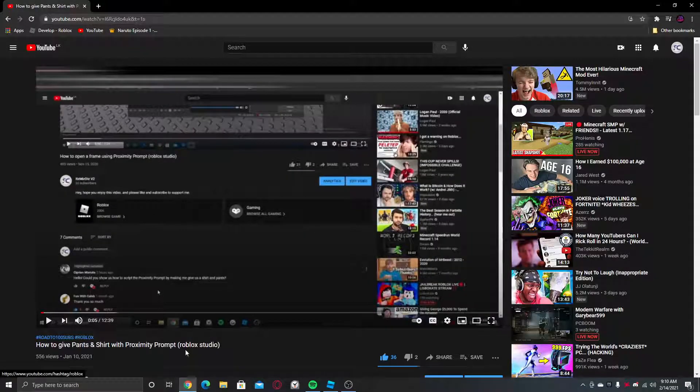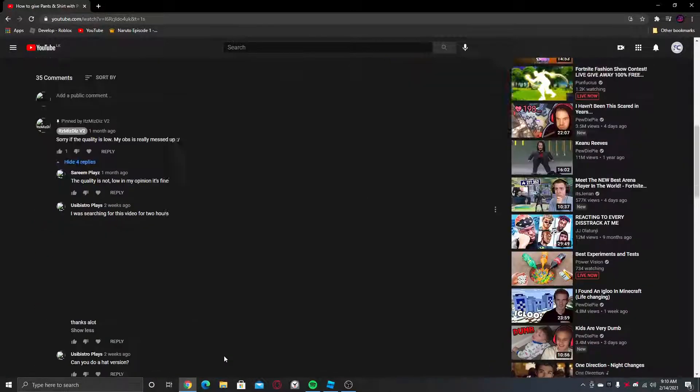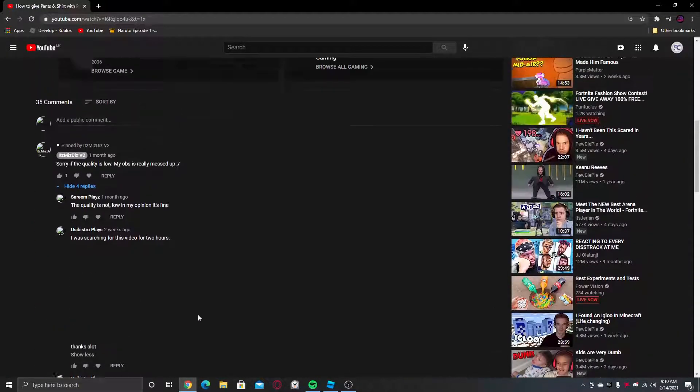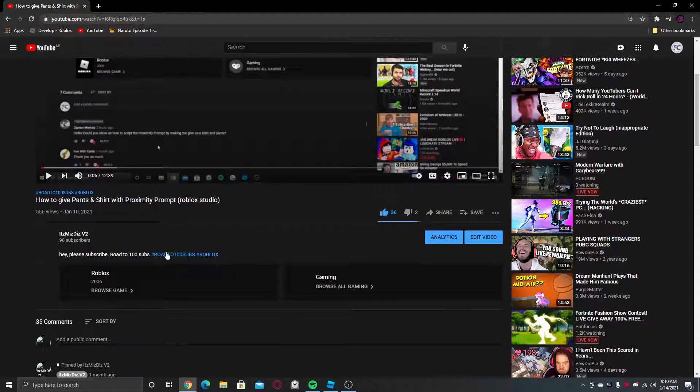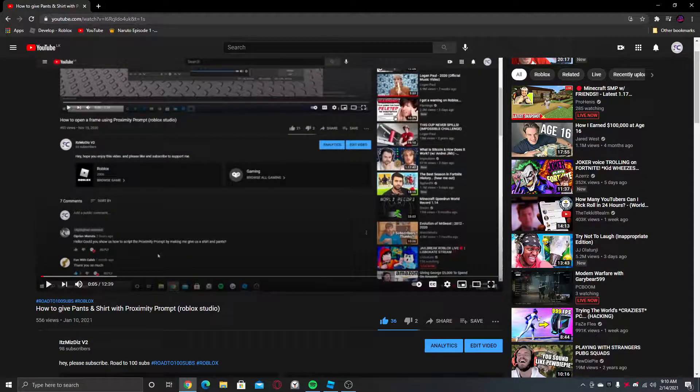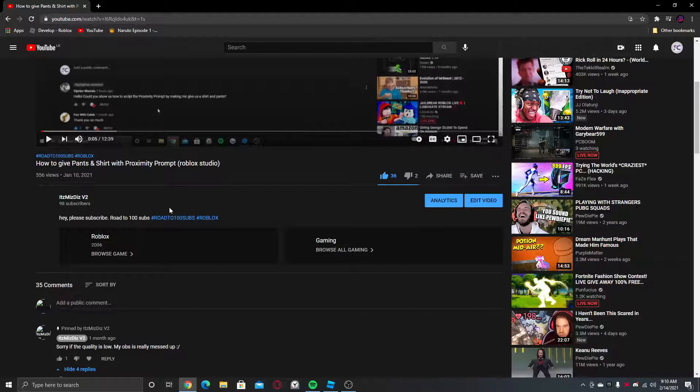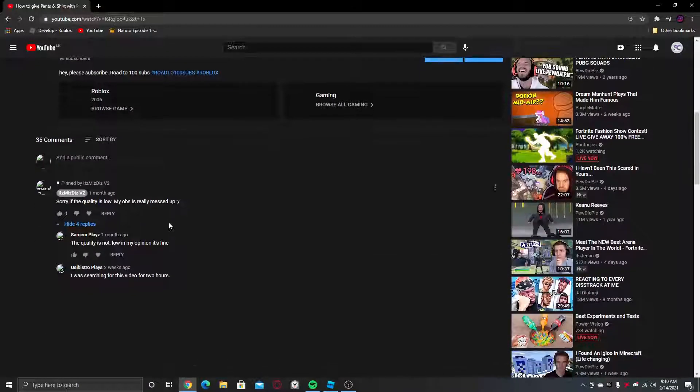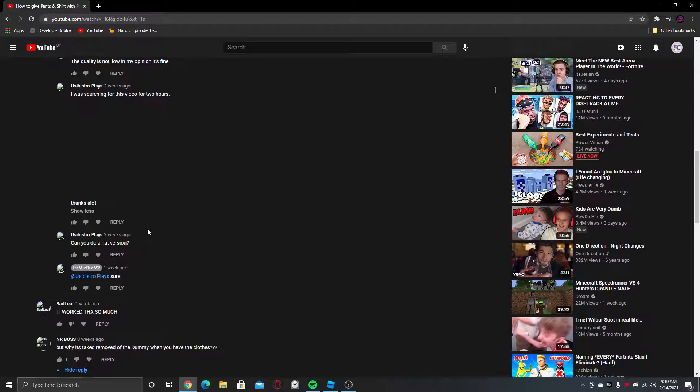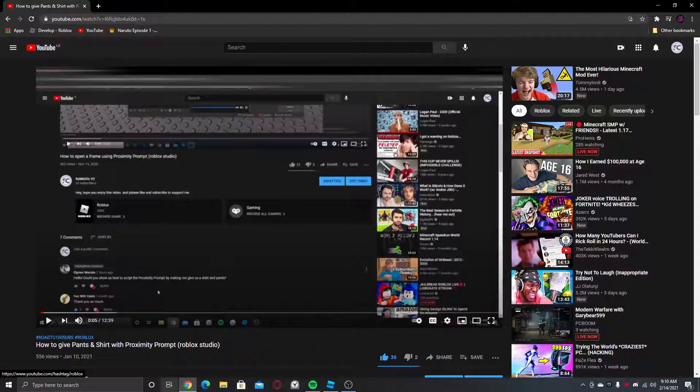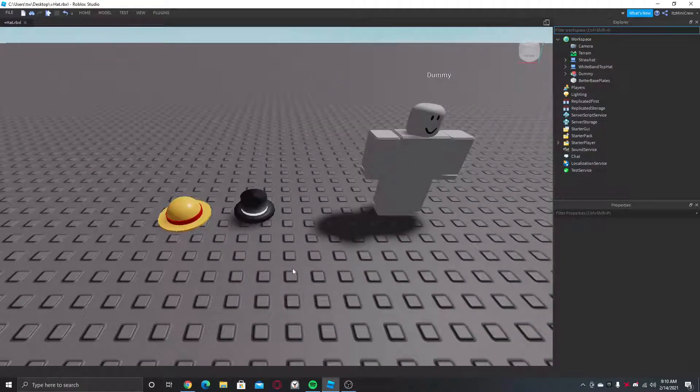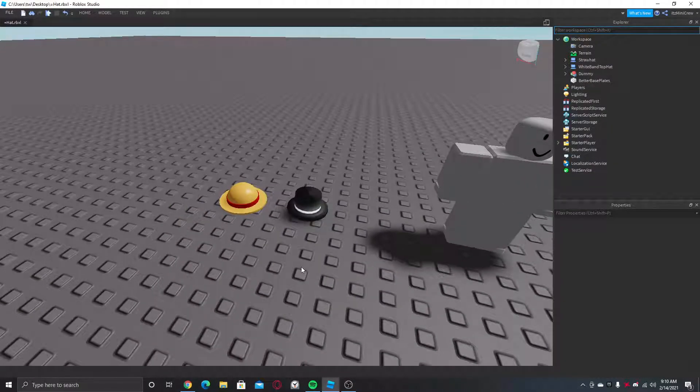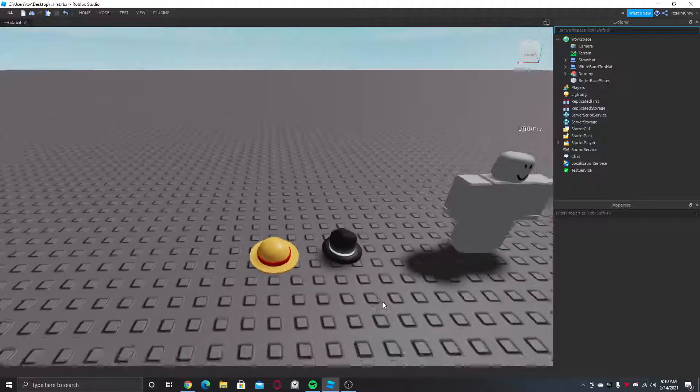Hey, I'm back with a new video. In today's video I'm going to be showing you how to make a hat version of this video I made in January 10th 2021. Two people requested to make a hat version so I really had to make it. Let's begin.